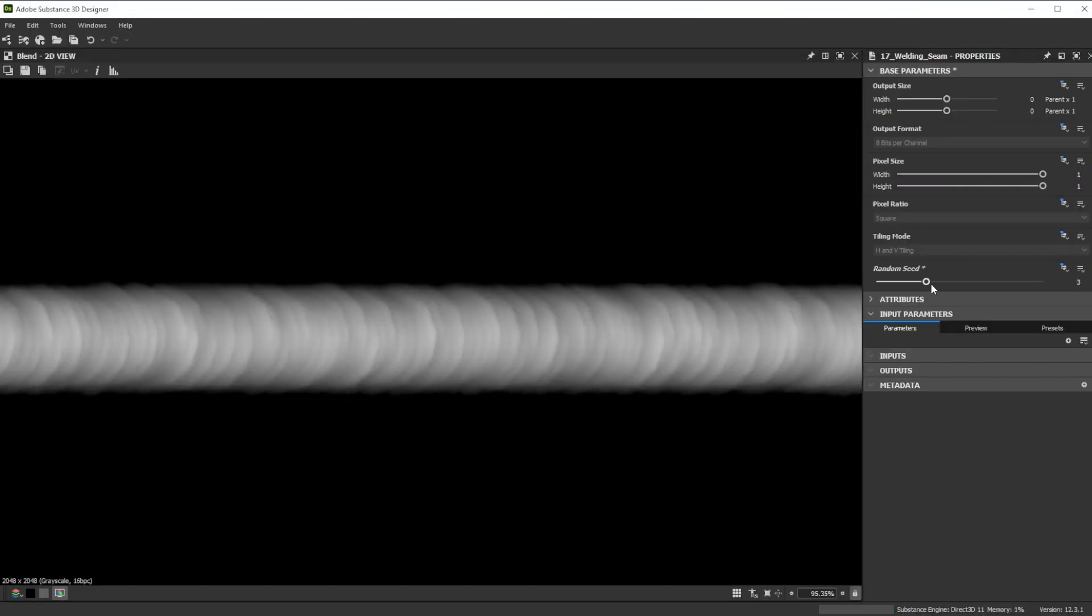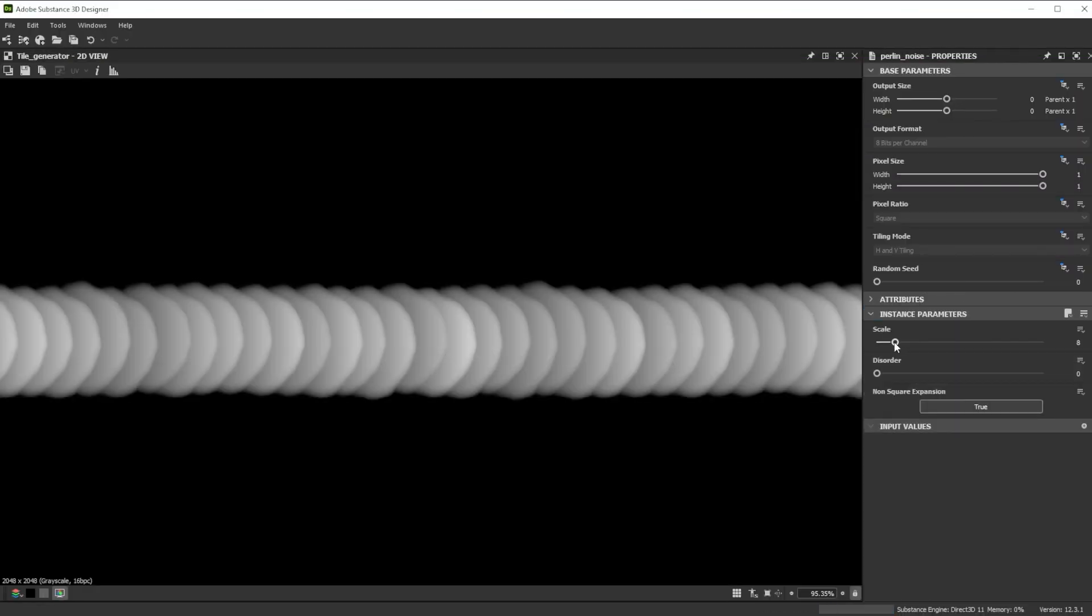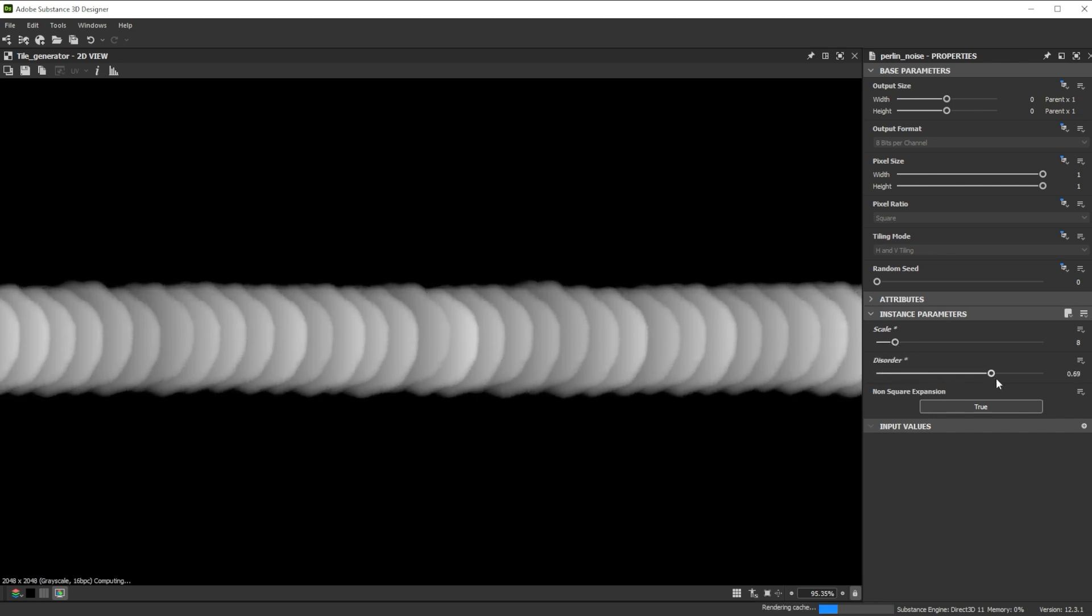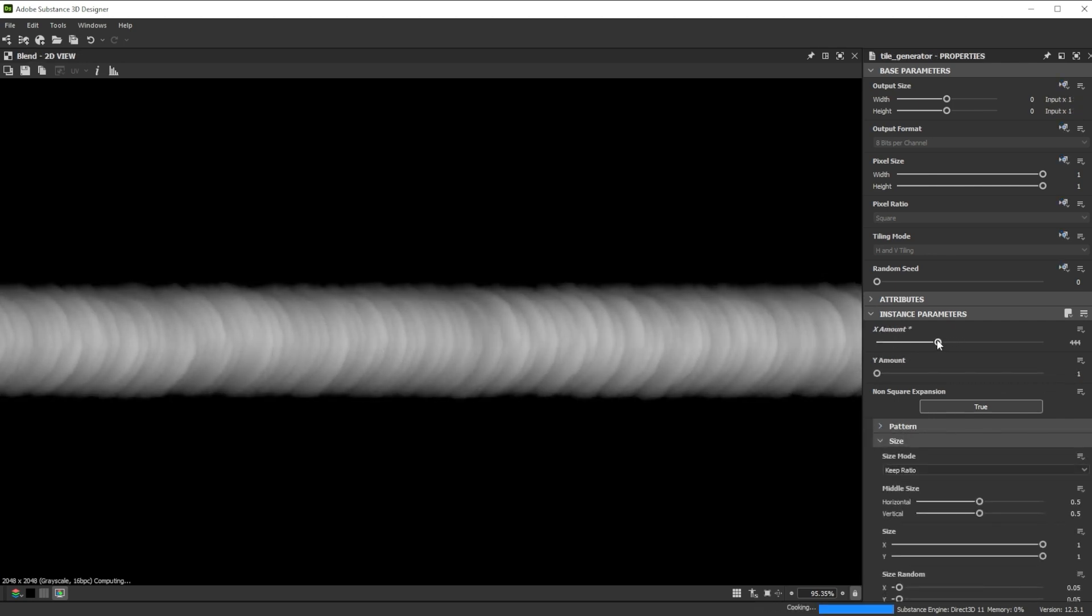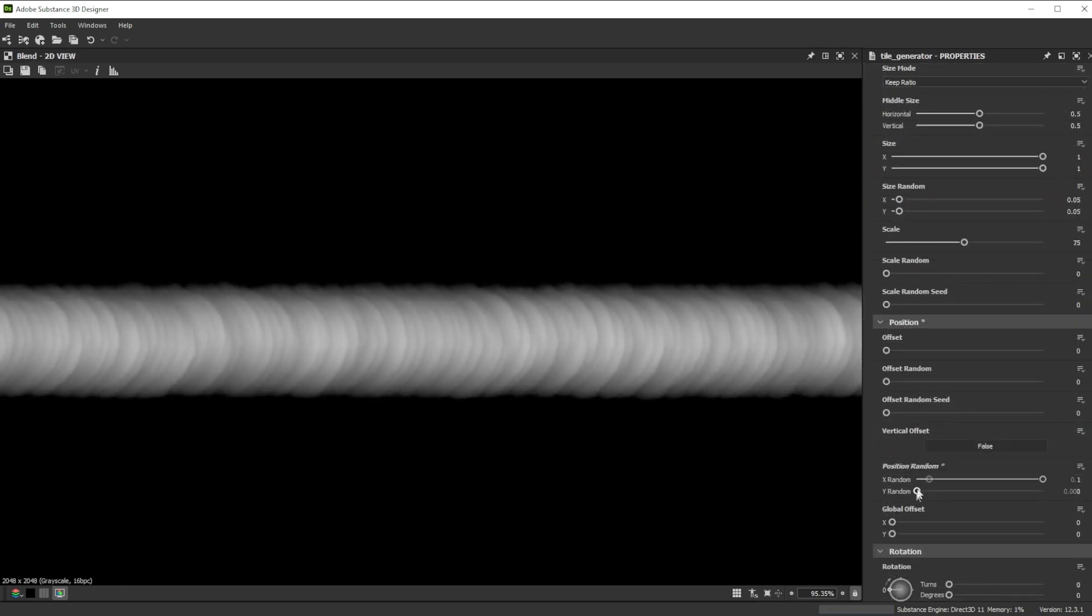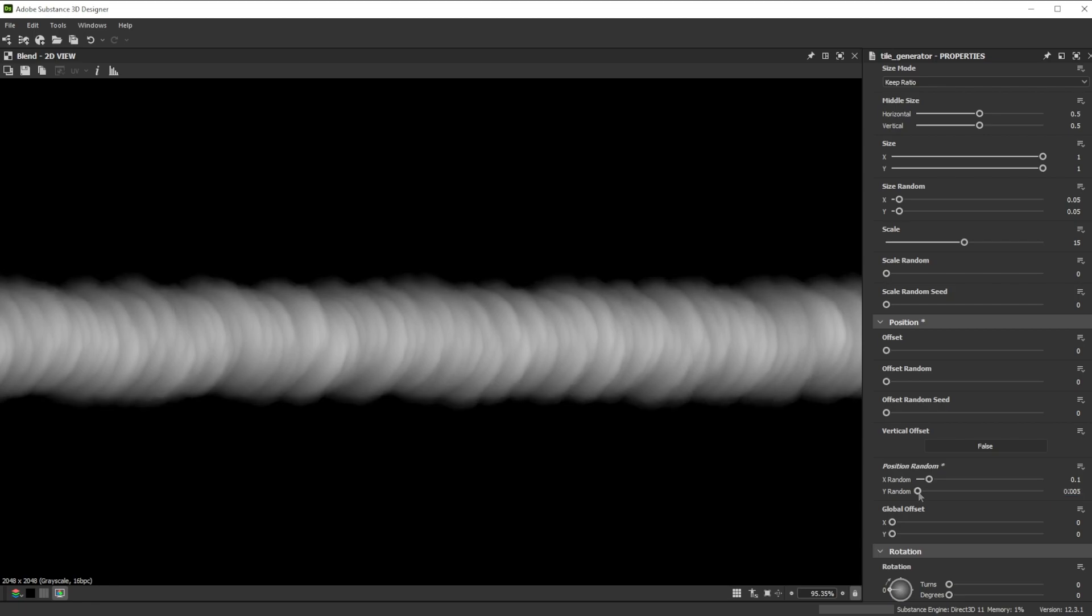Hi. In this video we're using Substance 3D Designer to create welding seams. Let's go over the key nodes and parameters we'll use first.